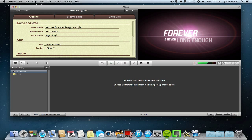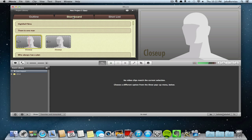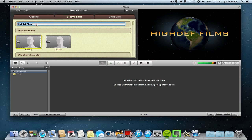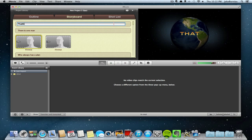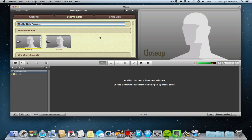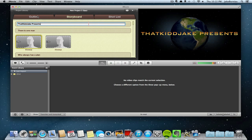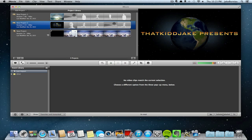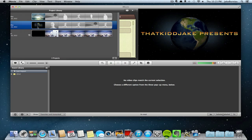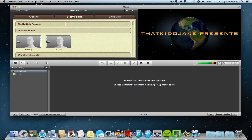There you go, it opened up a new project here. For this video I'm just going to put in my name, That Kid Jake Presents, which I usually do for all my videos. And then that's all you really need to do. So once your project is ready, all you do is click Share.